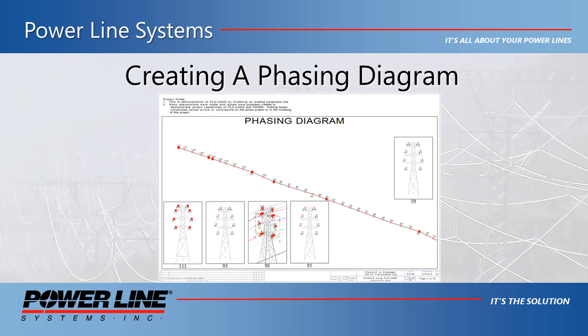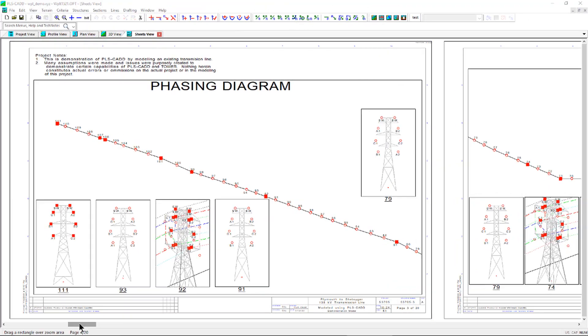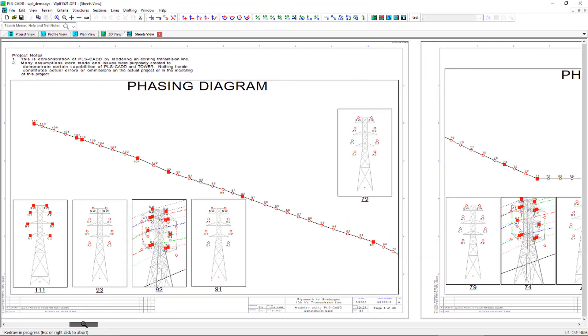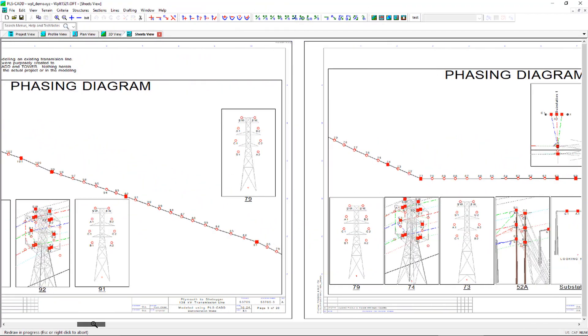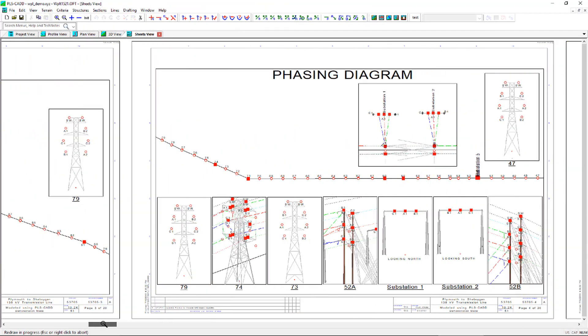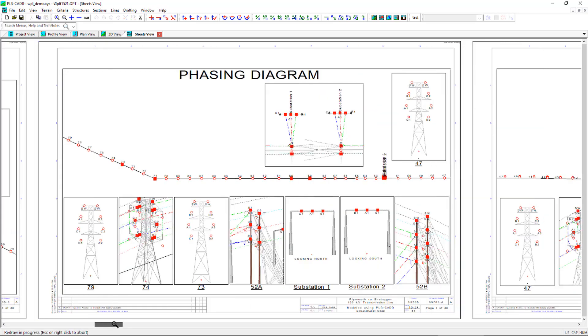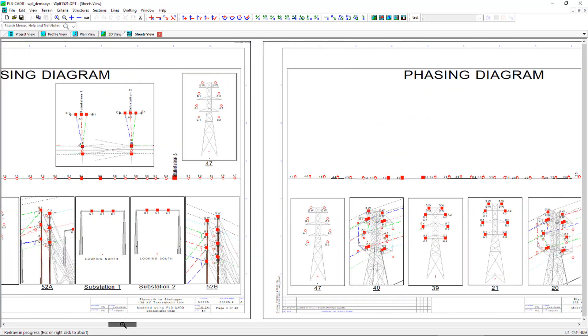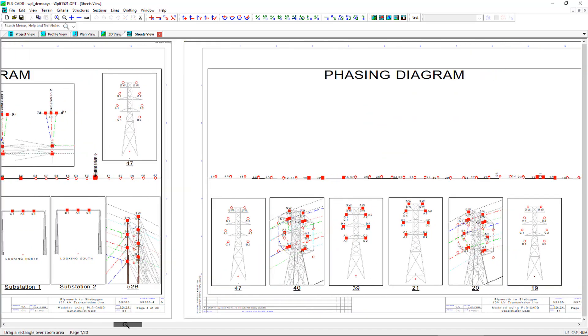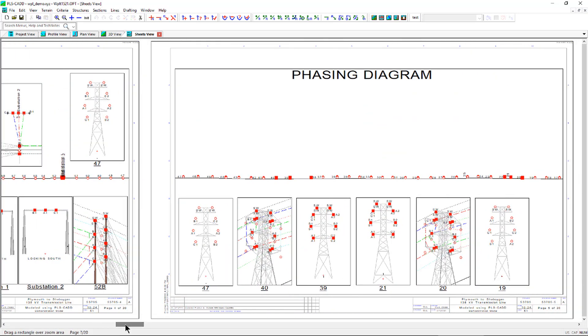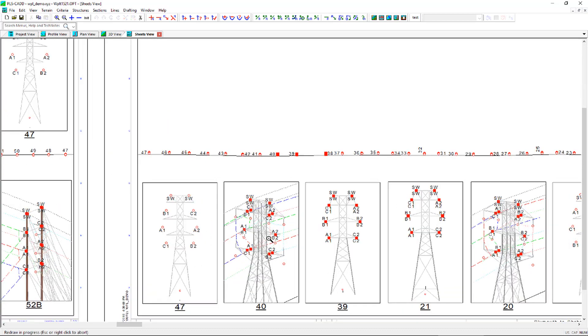With the release of version 15.30, PLSCAD now has the ability to define inset phase diagram views that can be used to show the configuration of the circuits and phasing along a line modeled within PLSCAD.